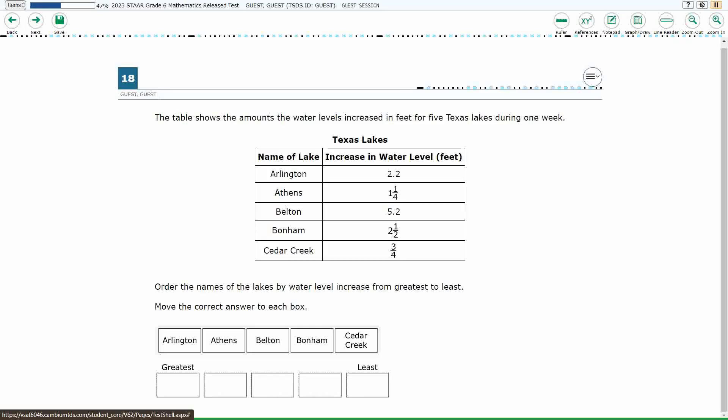If you haven't done so already, please go ahead and take a moment to pause the video, work this problem out on your own, unpause it, and we will look at our answers together.